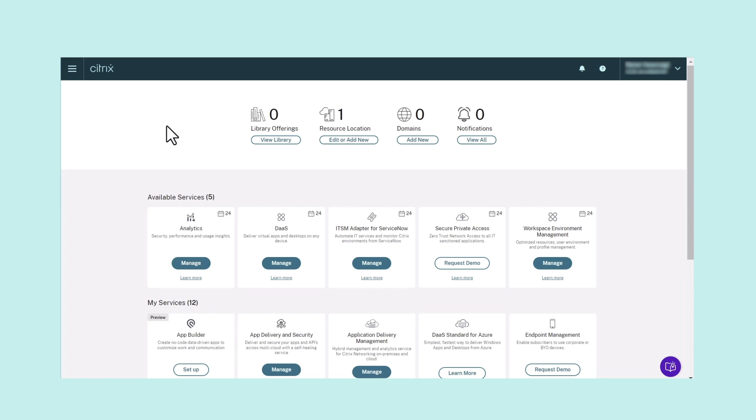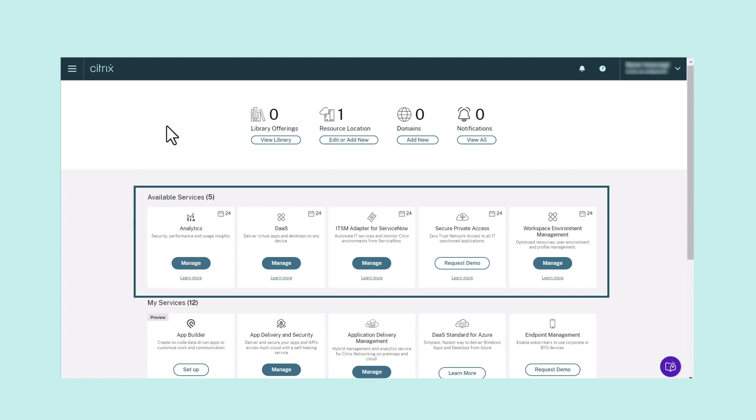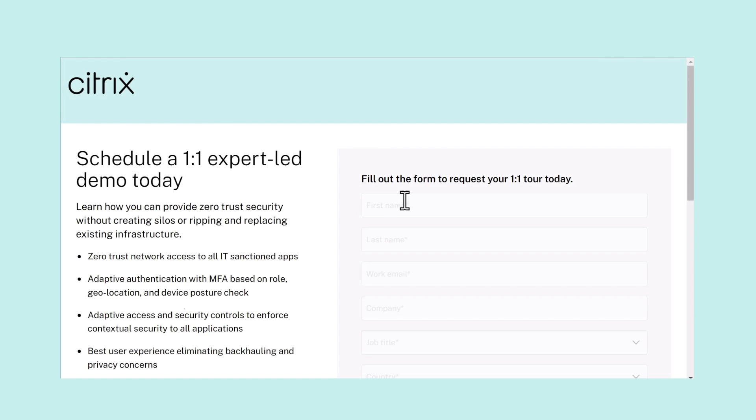After you've created and signed in to your Citrix Cloud account, next you'll need to request Secure Private Access Service. To do this, navigate to the Available Services section of the Citrix Cloud screen. Go to the Secure Private Access Service tile. Click the Request Demo tab and then fill out the form.